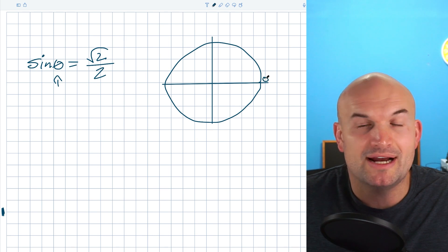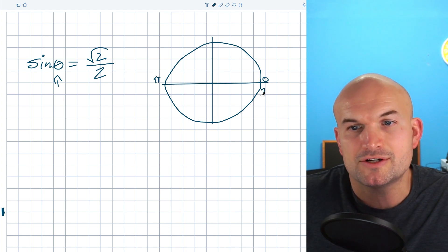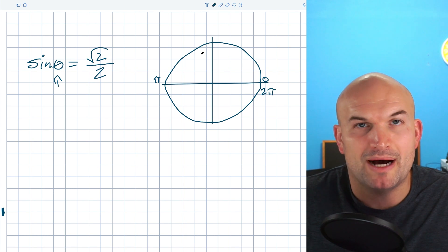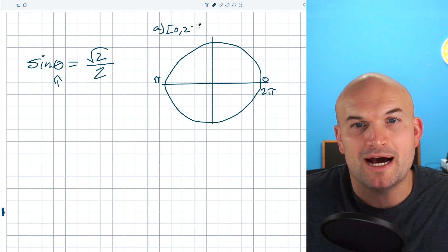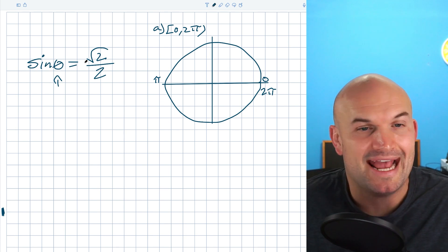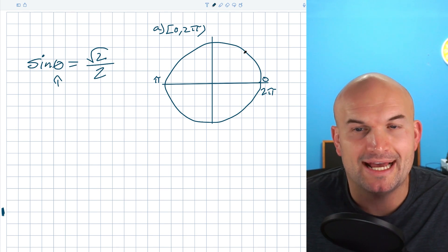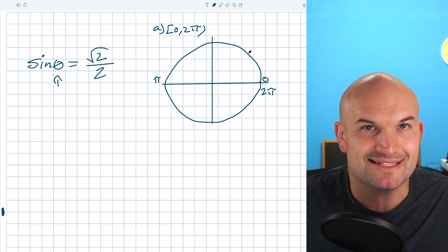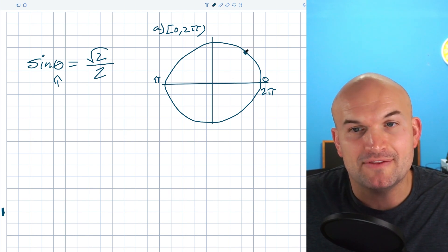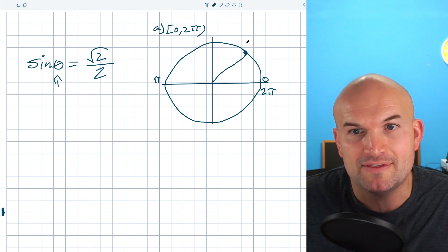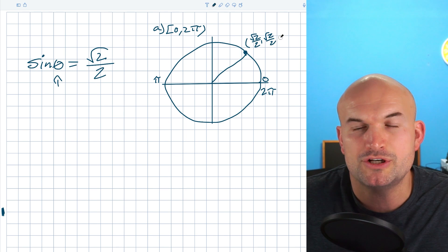We can see that the first angle is going to be 0, halfway around the circle is π, and all the way around is 2π. So effectively the unit circle contains our interval of 0 to 2π. All we simply need to do is ask: what angles produce a y-coordinate of square root of 2 over 2? Hopefully you have the first quadrant memorized. On the first quadrant, we have this angle and coordinate point which is going to be (√2/2, √2/2).